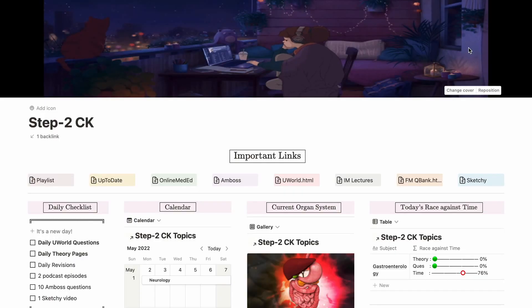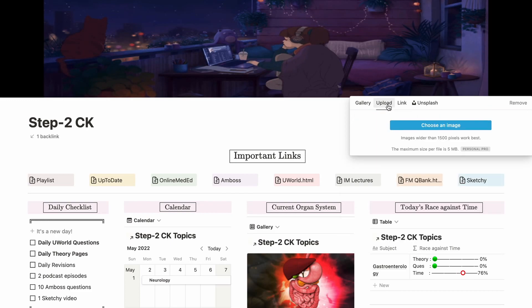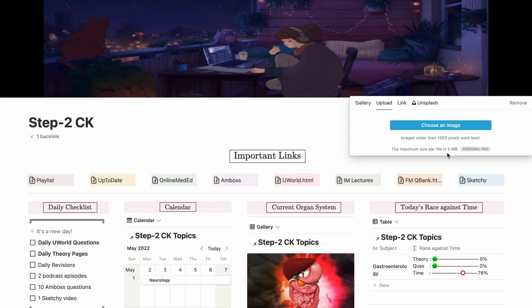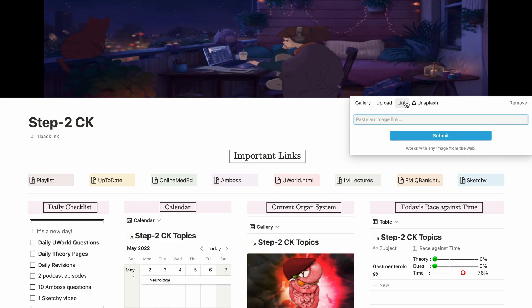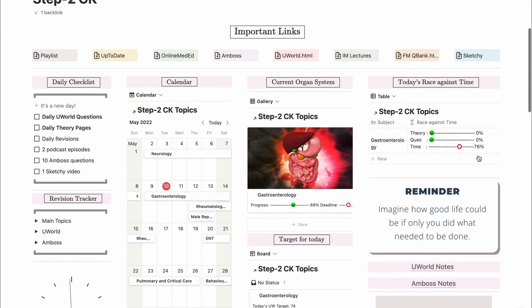I have a simple aesthetic lo-fi GIF as my cover — you can find a link in the description below. On the free plan, Notion only allows image uploads up to 5 MB, and GIFs at that size are usually very pixelated. A workaround is to use the link option and paste a link to your file even if it's larger than 5 MB — but make sure you're self-hosting it on Google Drive or OneDrive, otherwise the link will be temporary and your cover will disappear.